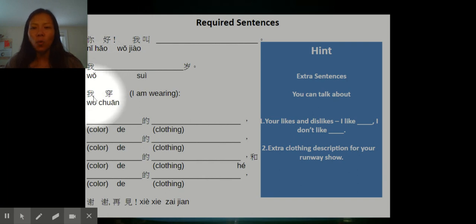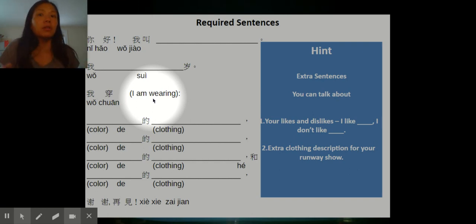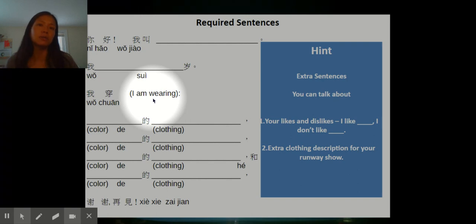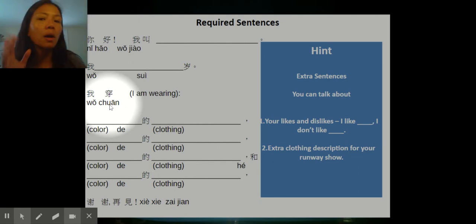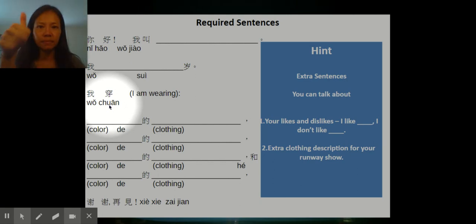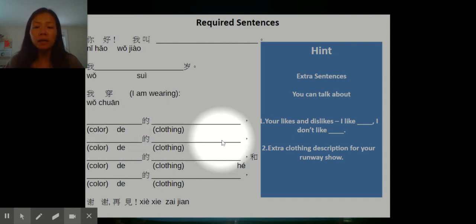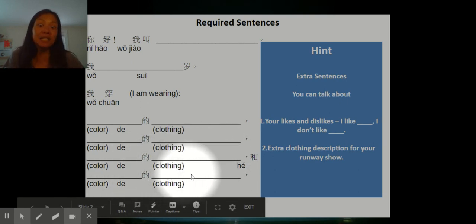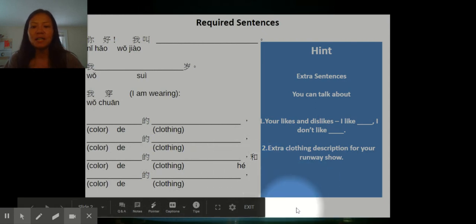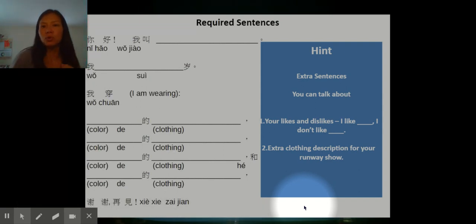The next required phrase is 我穿, which means 'I am wearing.' When you make a sentence, you say 'I am wearing this' or 'I am wearing that' — not just 'red pants,' but 'I am wearing red pants.' Complete sentences means you must add 我穿. For example: 我穿红色的长裤, 绿色的夹克, 蓝色的围巾, 粉红色的迷你裙. Then at the very end you say 再见, and cover your hands after your runway walk.